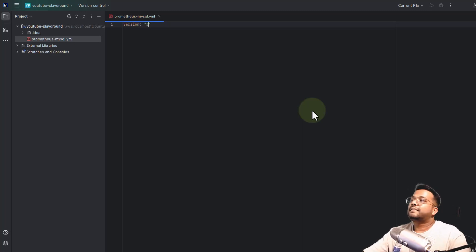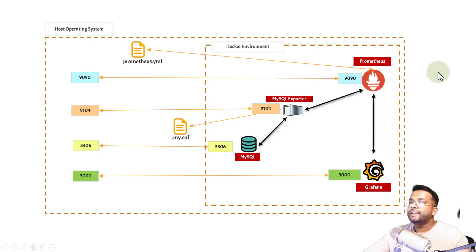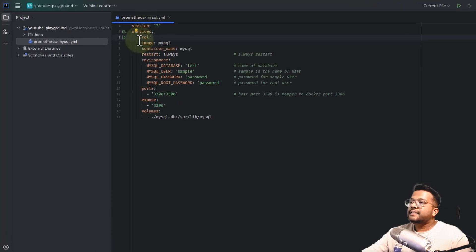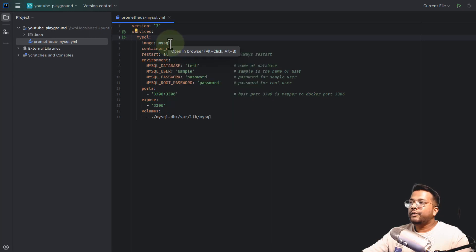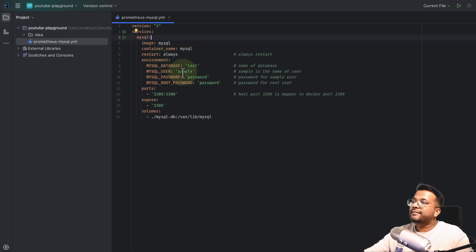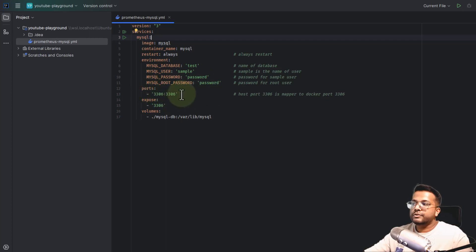We'll use version 3 of Docker Compose and then define the services — the individual entities we are going to create: Prometheus, Grafana, MySQL, and MySQL exporter. The first service is MySQL, using the image mysql:latest, fetched from Docker Hub. The container name will be mysql, it will always restart even after a crash. Important environment variables: MySQL database is test, MySQL user is sample_user, the password for sample_user is password, and the root user password is also password. The port is 3306 on both host and inside the Docker container.